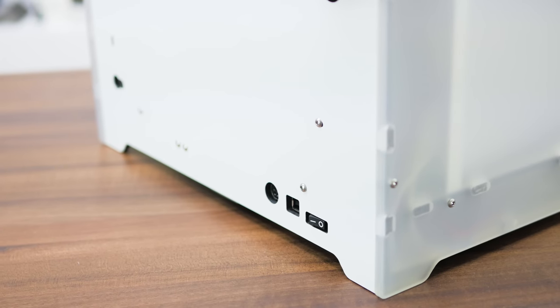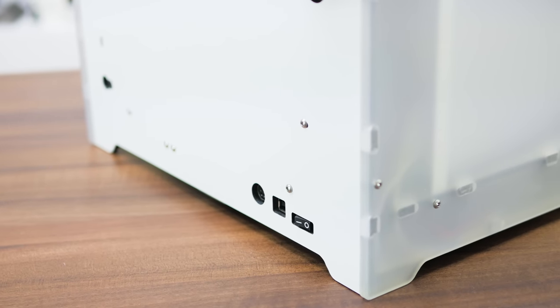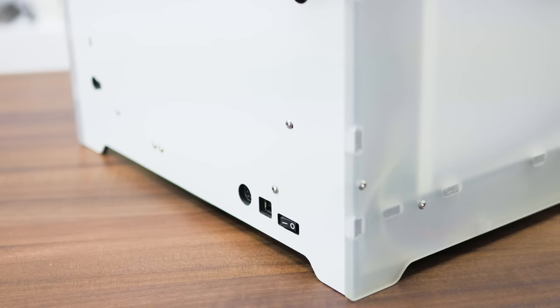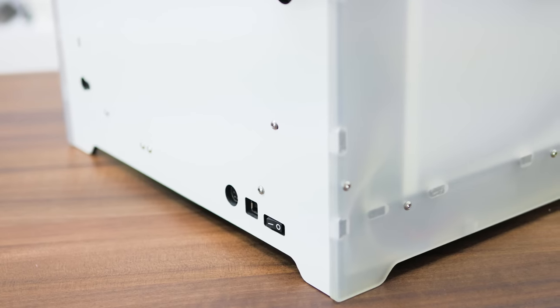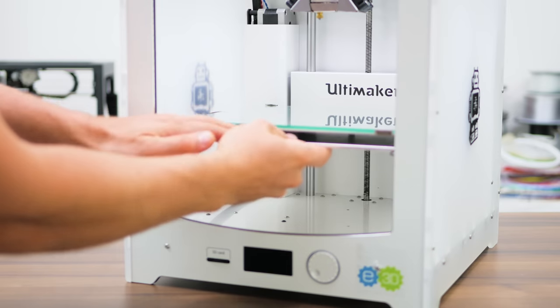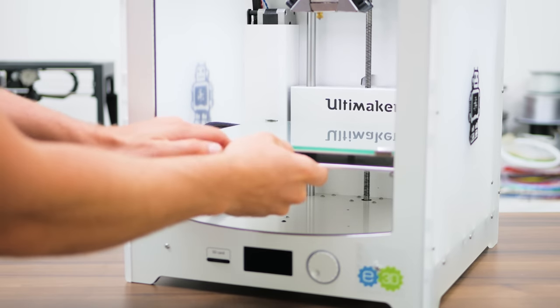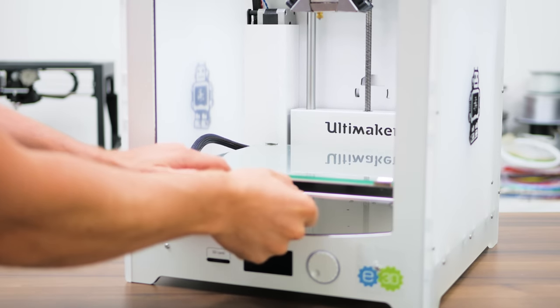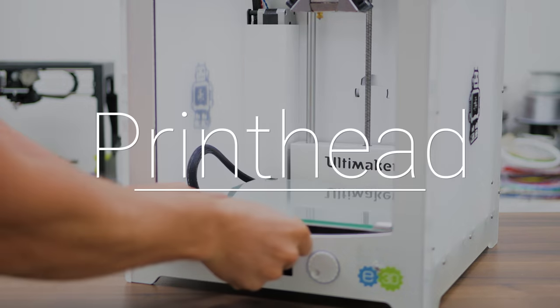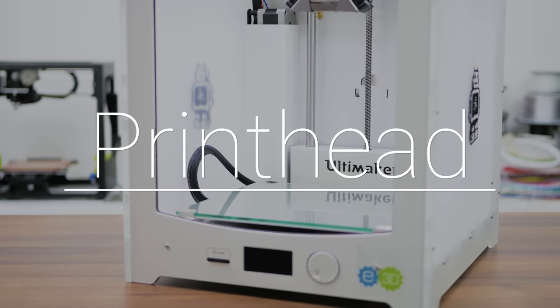Before you start working on it, make sure your Ultimaker 2 is unplugged and cooled down, then slowly push the bed all the way downwards to give yourself a bit more room to work with.